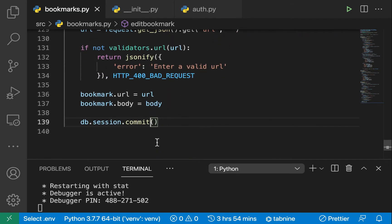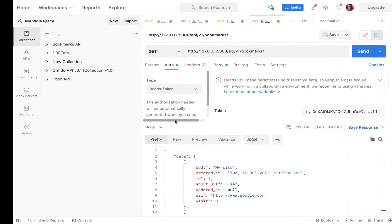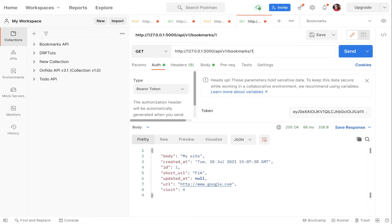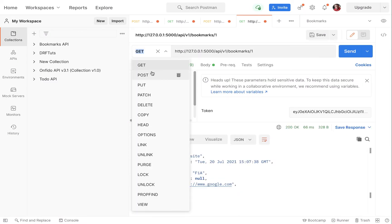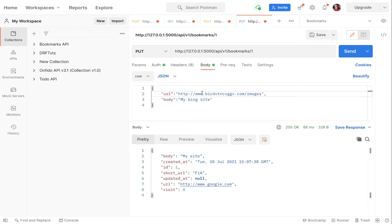To test this I'm gonna go to our Postman then I'm gonna get one. When we get one, remember we need to make a put. I'm gonna make a put but I'm gonna change the URL from Google.